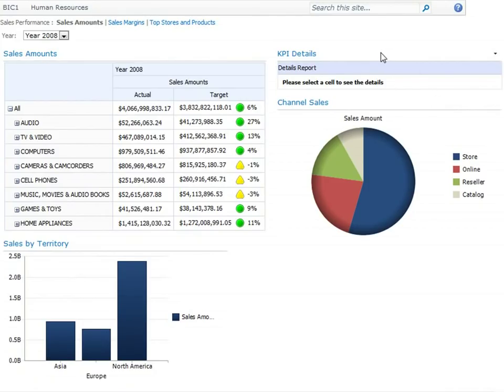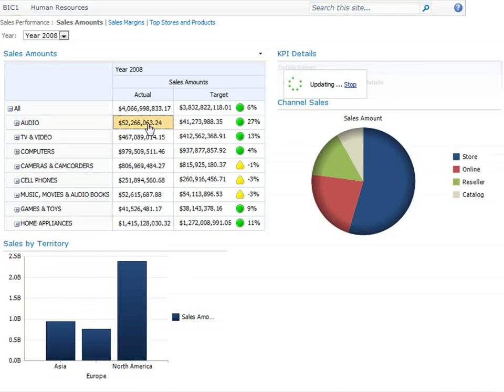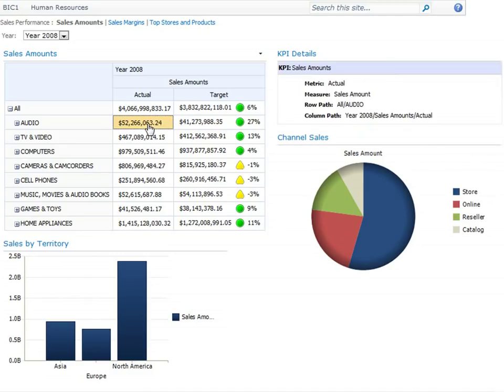we have this KPI Details report that at first glance appears to display no information. However, as soon as we click in a scorecard cell, the KPI Details report populates to display additional information about the scorecard value that we clicked.